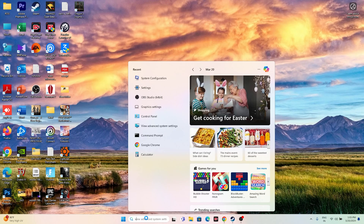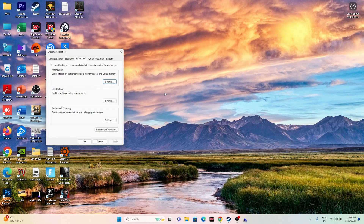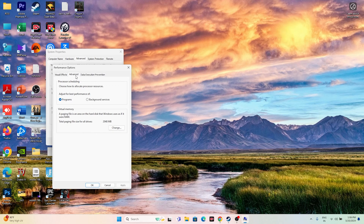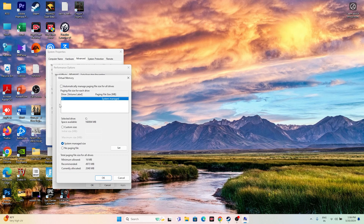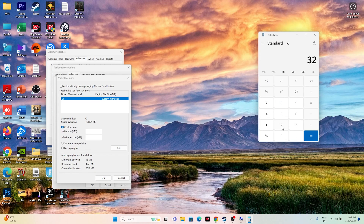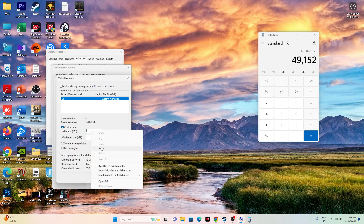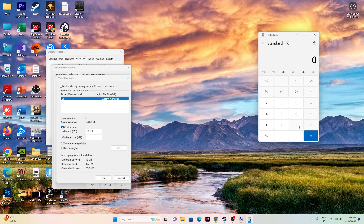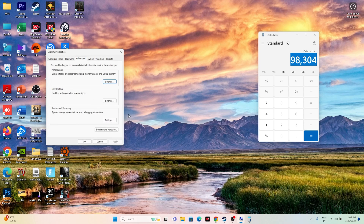Next, increase the virtual memory. Go to 'View Advanced System Settings,' navigate to the Advanced tab, click Settings, then Advanced again, and click Change. Uncheck automatic management, select Local C drive, and choose Custom Size. Initial size = RAM × 1024 × 1.5 (for 32GB RAM that is 49,152 MB). Maximum size = RAM × 1024 × 3 (for 32GB RAM that is 98,304 MB). Set these values, click OK, then close everything and try launching the game.